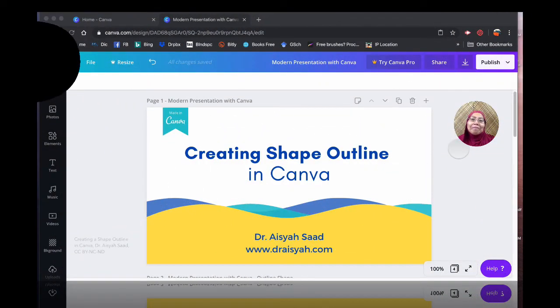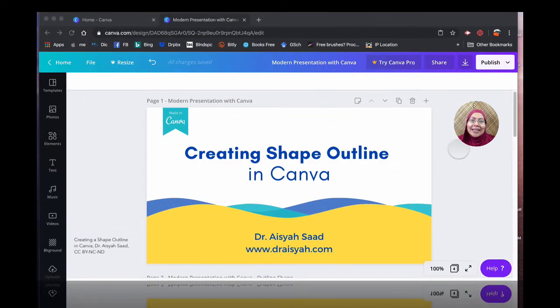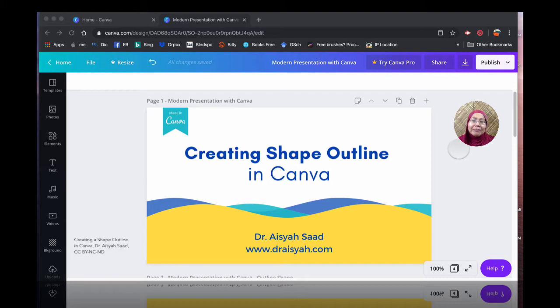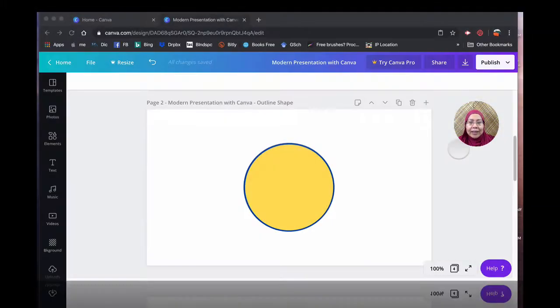Hi there, recently I received a request to create a short video tutorial on how to create shape outline in Canva. So let's just have a look at this one.